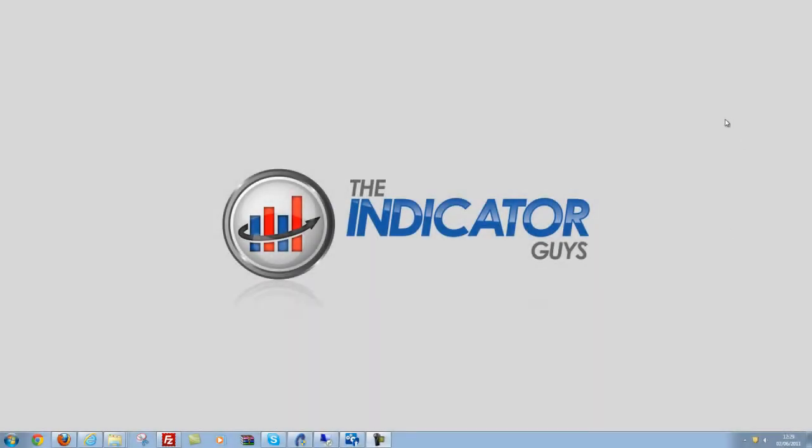Hi, Chris here from The Indicator Guys. Today I'm going to be making a short video on how to insert an indicator into MetaTrader 4.